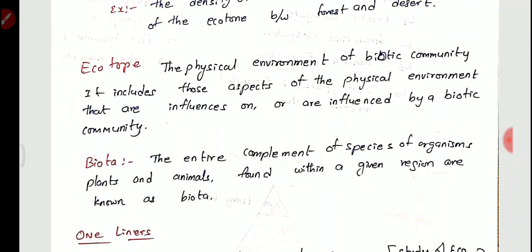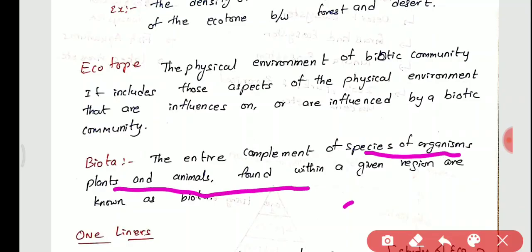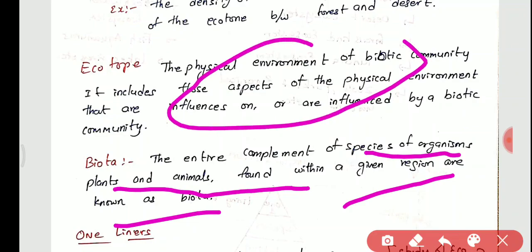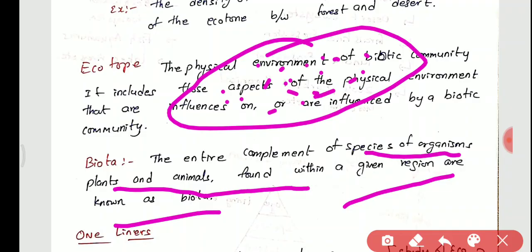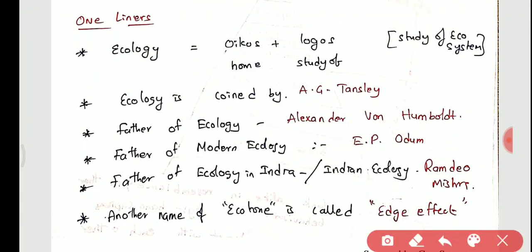Ecotope is the physical environment of a biotic community — it includes those aspects of the physical environment that influence or are influenced by a biotic community. It studies the impact of living organisms on the physical environment and vice versa. Biota refers to the entire complement of species — plants, animals, and organisms — found within a given region.